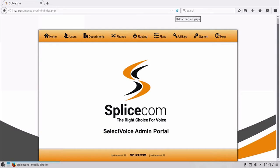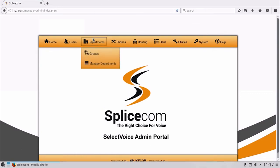To start, select the Department tab. You will see two options: Groups and Manage Departments. Click on Groups.